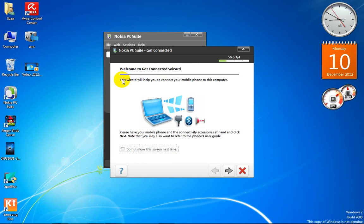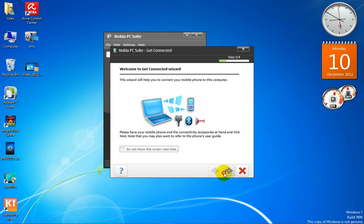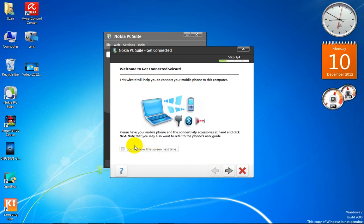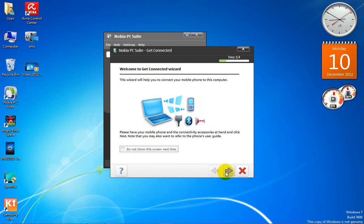Now click here to connect a phone. Click over here and it will show you this window. If you want it to not show this screen anymore, you can click 'Do not show this screen next time.' Click the next arrow — I want a Bluetooth connection.